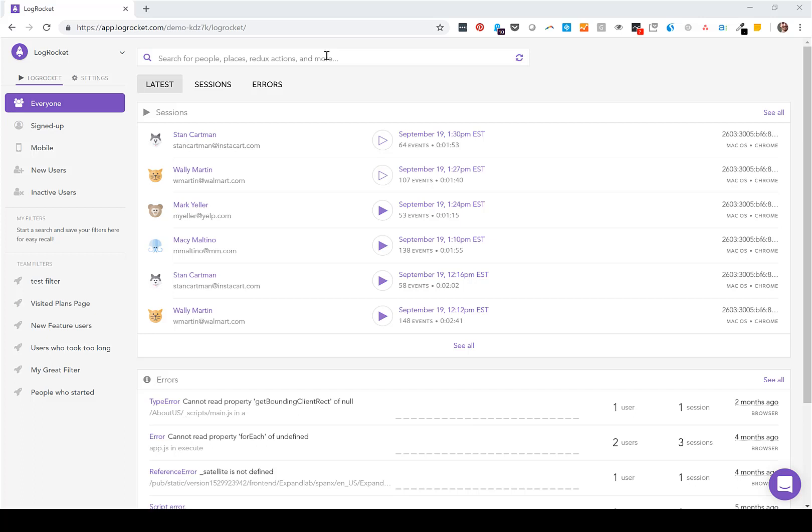The first way is when a user reports an issue. You can find their session in LogRocket to quickly identify what happened, save time spent reproducing the issue, and reach a resolution faster.